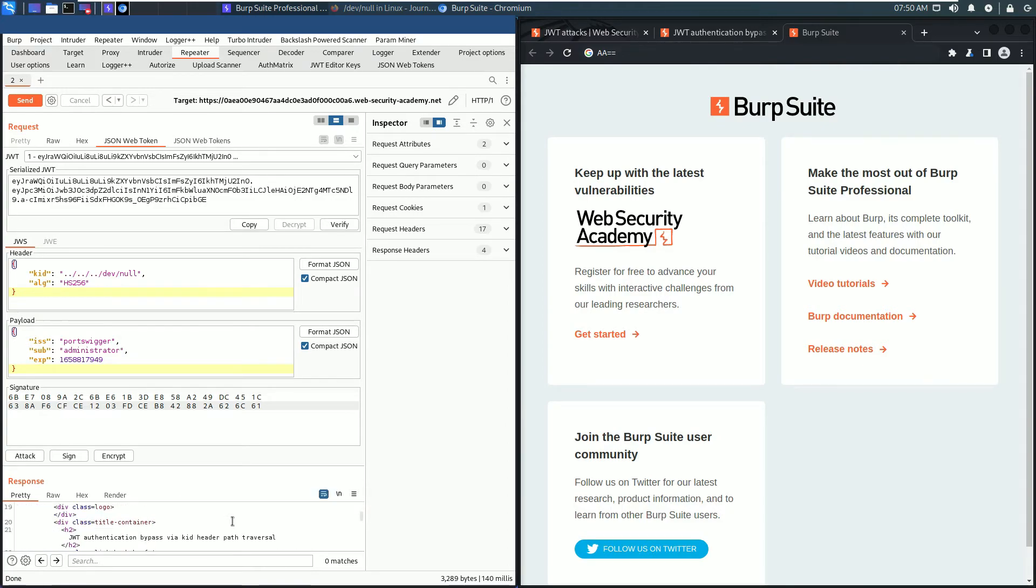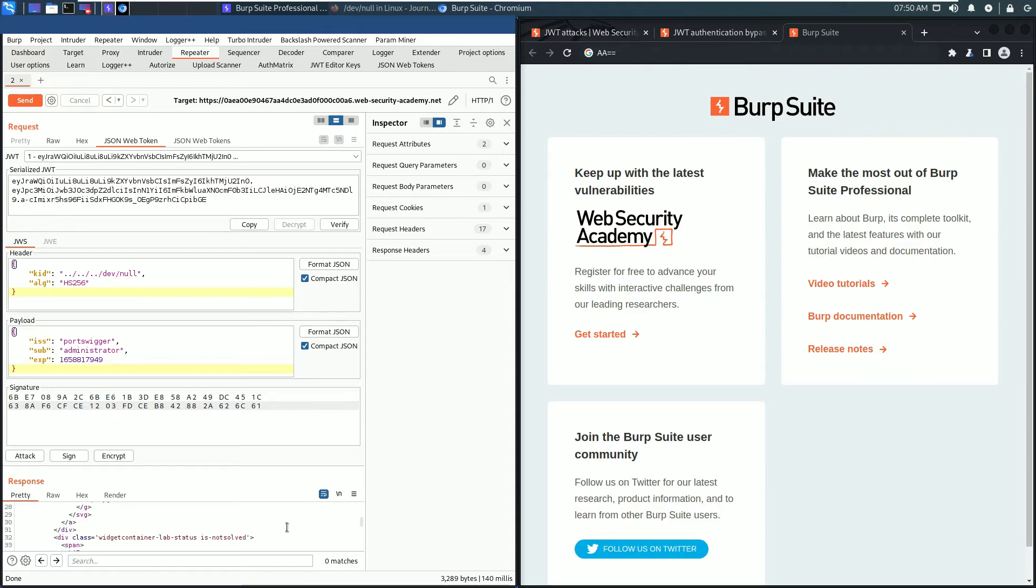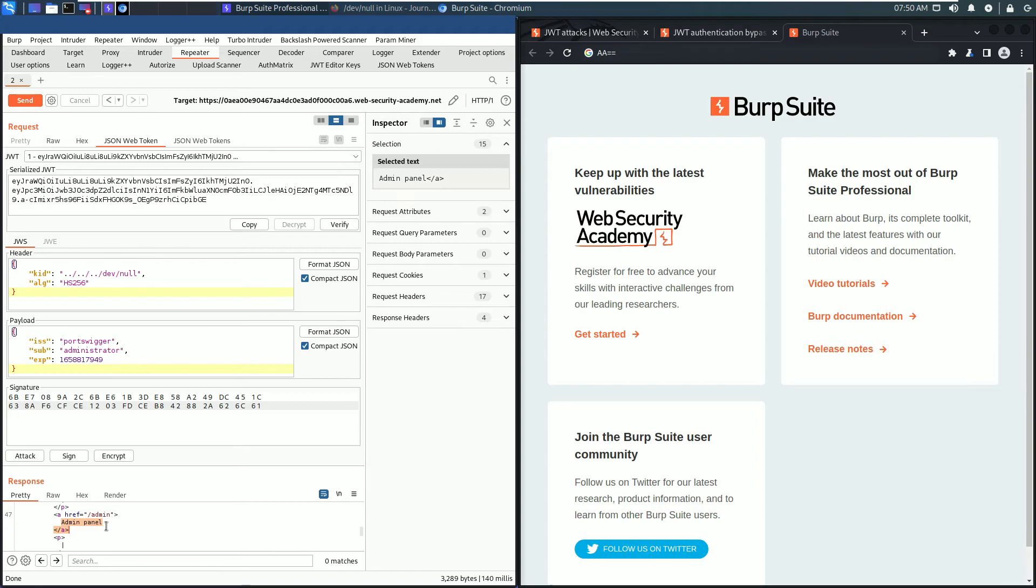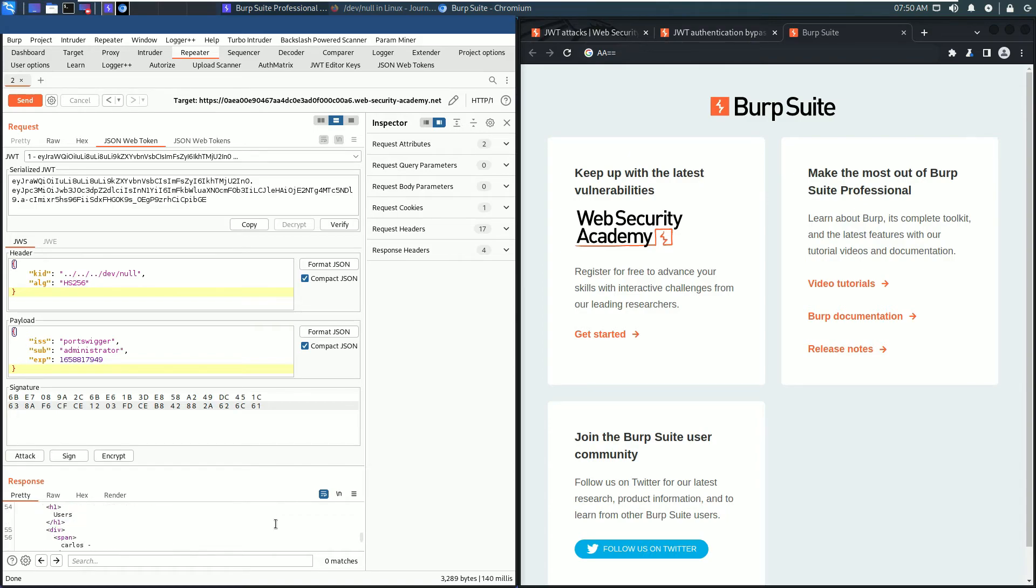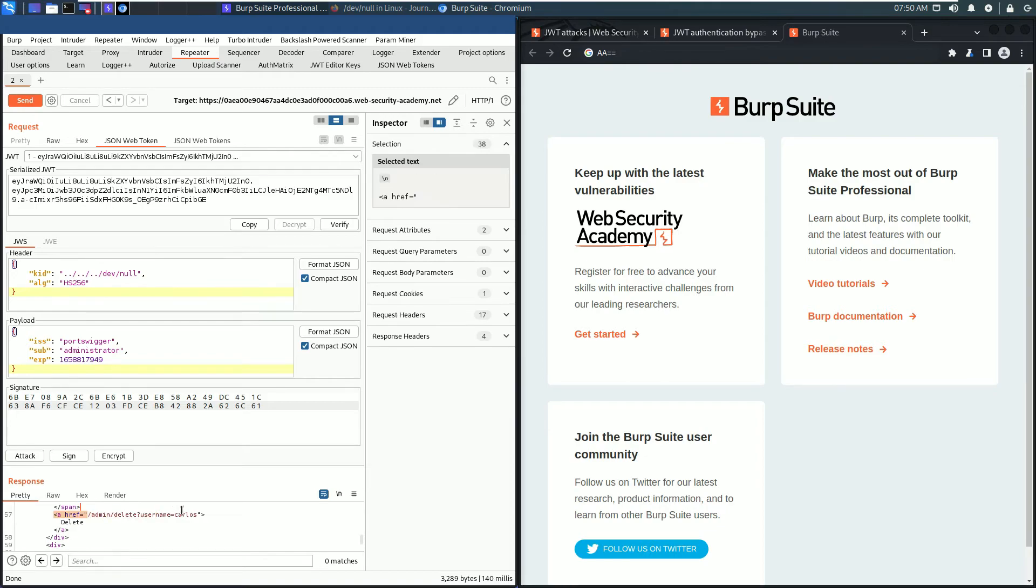That means we can access the admin panel as the user administrator. Scroll down in the request section and you see here admin panel. Now we need to delete the user carlos. For that, we look for the path that deletes the user. Here is the path, copy this one.